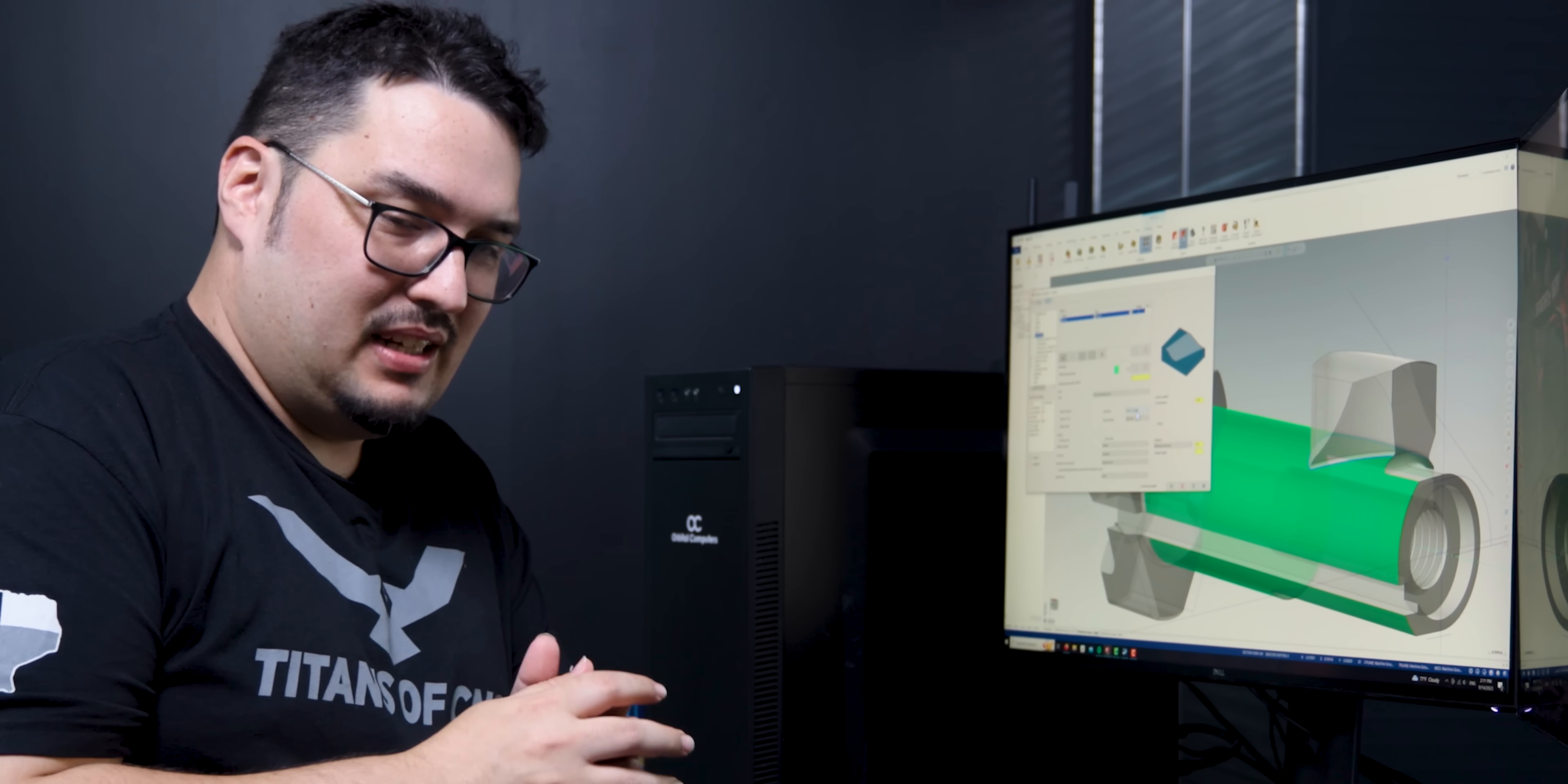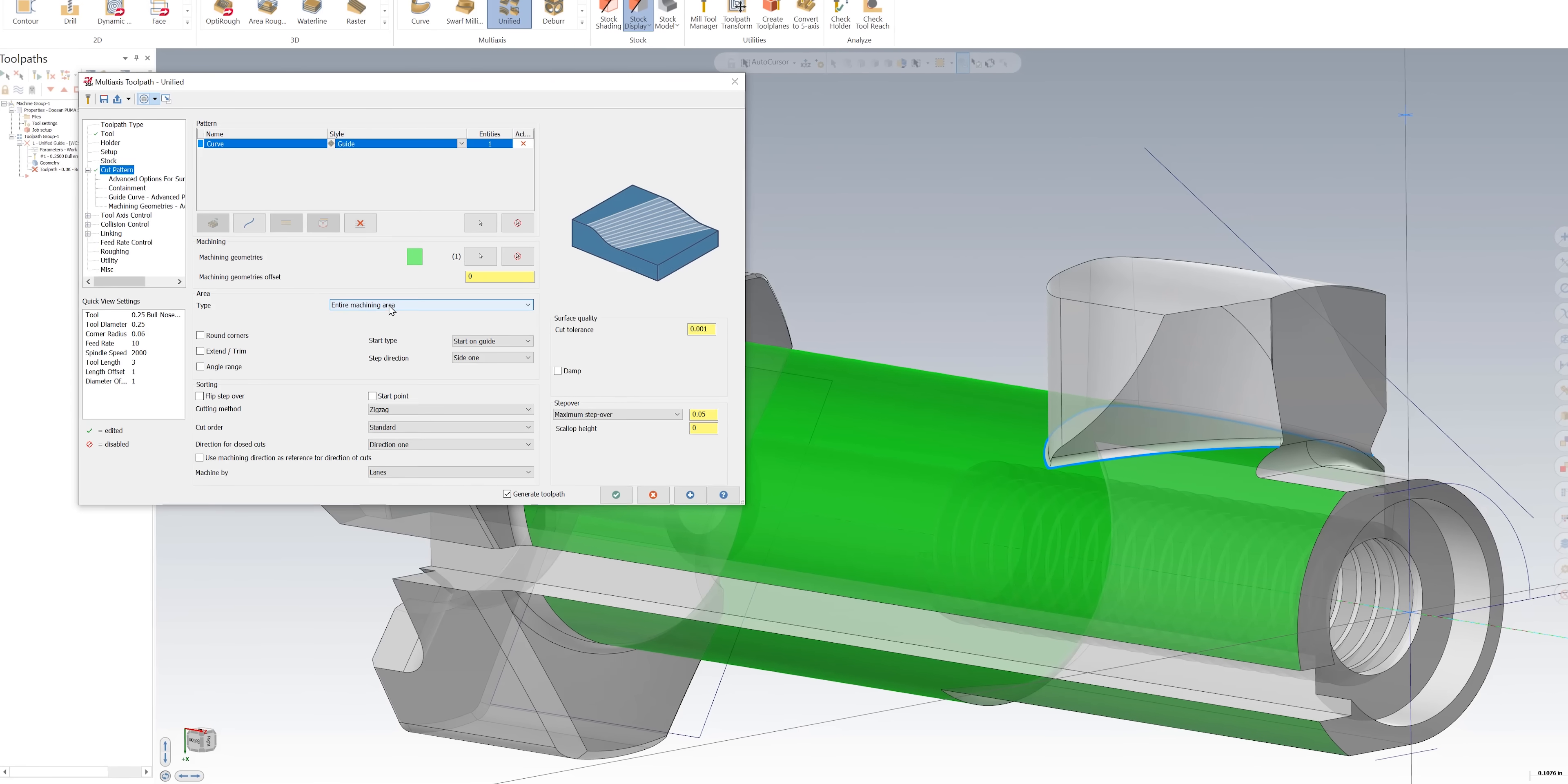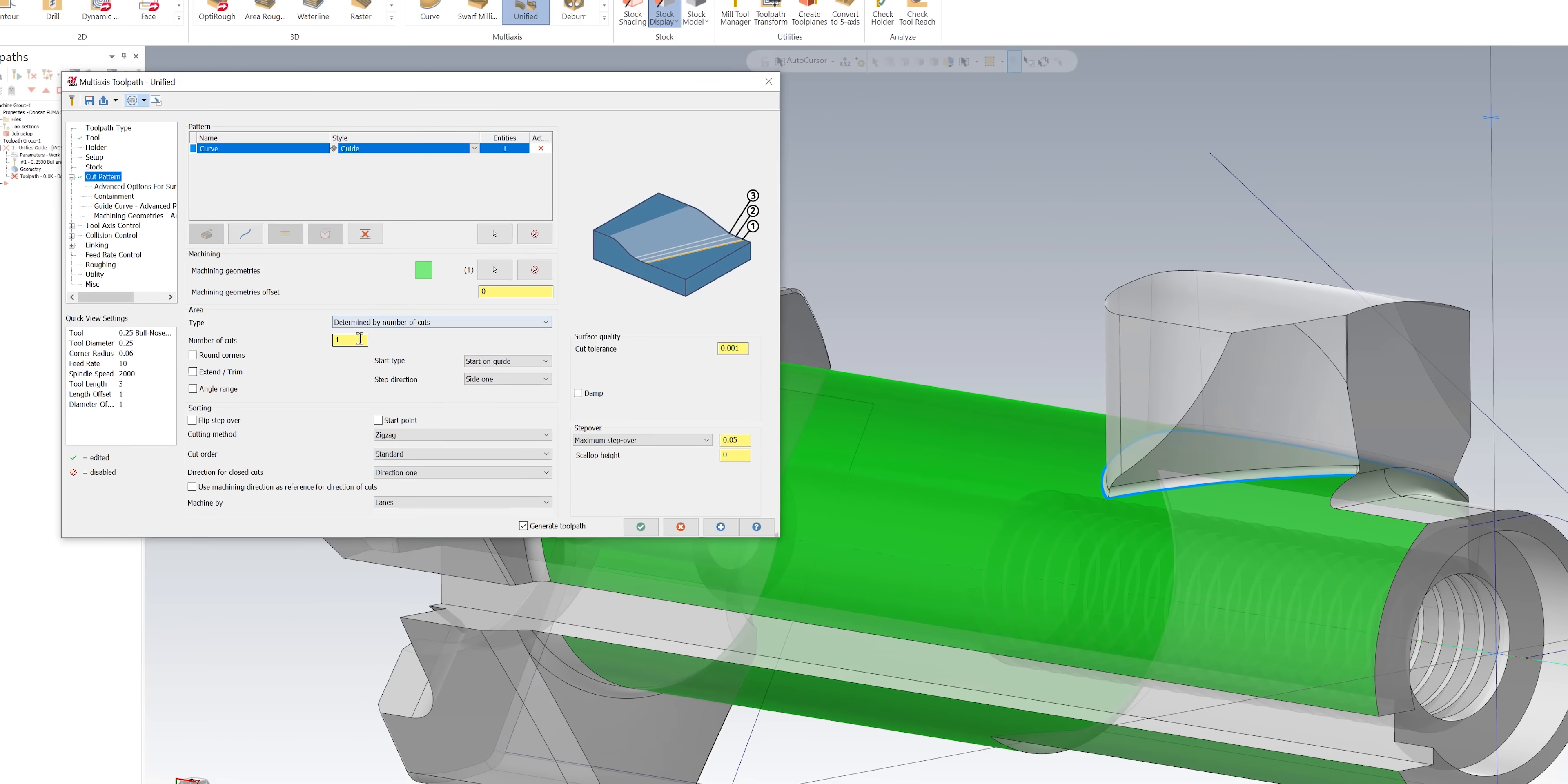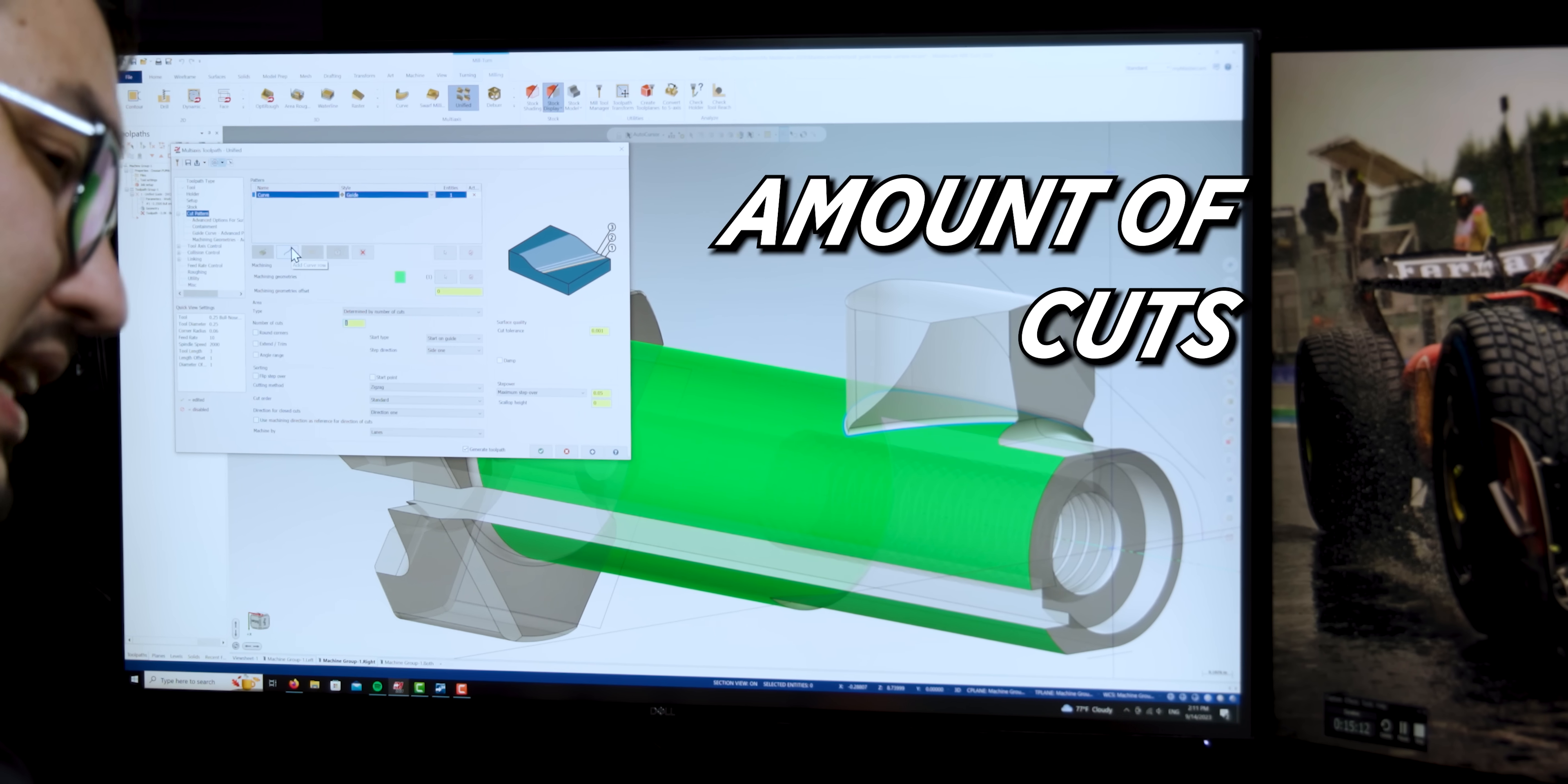So depending on how big your part is, it might take a while for it to calculate all those passes, especially if you're using a small step over. For this part I started with a big step over to see what kind of area that it was going to machine, and then I saw that I wanted to only do a certain amount of cuts just to keep it in the area that I wanted to cut. So I determined by a number of cuts. The amount of cuts I did was about seven.